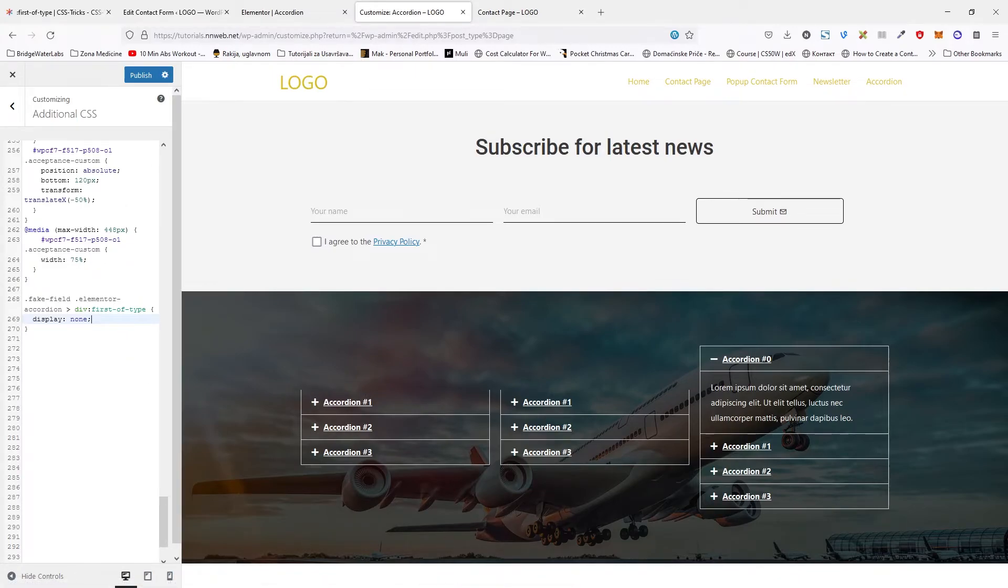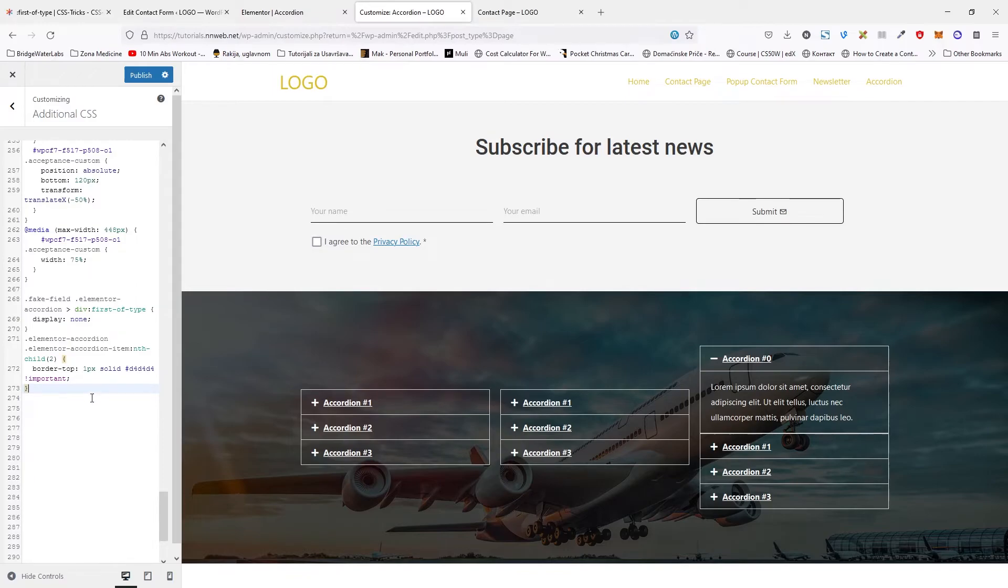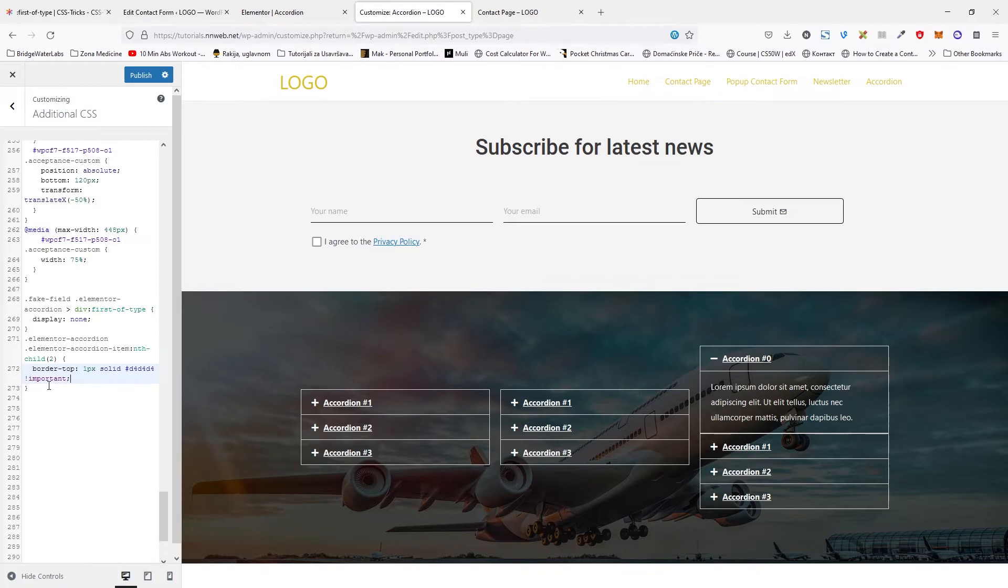So here, we need to restore this top border. And for that, we need to paste this CSS. Here we have targeted the Elementor accordion div with that class. And inside, we have Elementor accordion item. We need the second one. So with nth-child second, we target it. And this is the border top. And don't forget to put important. Use the important part only when you need.